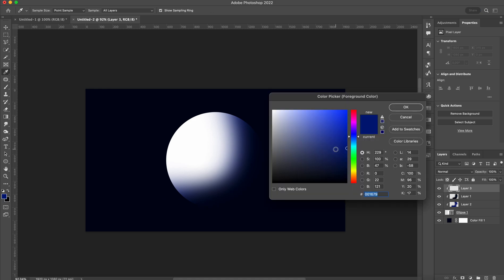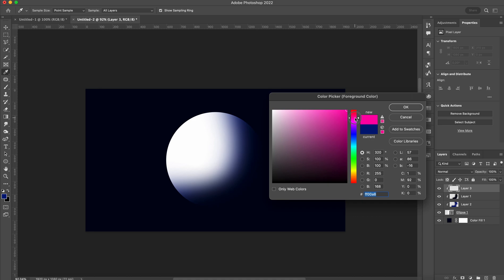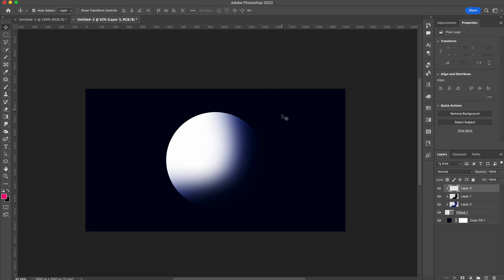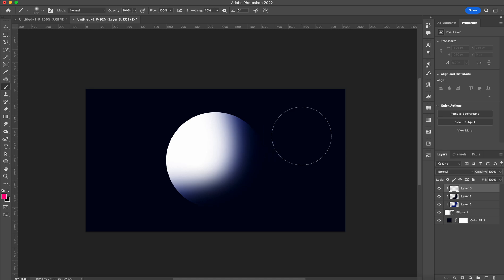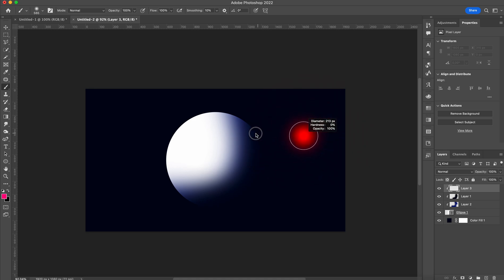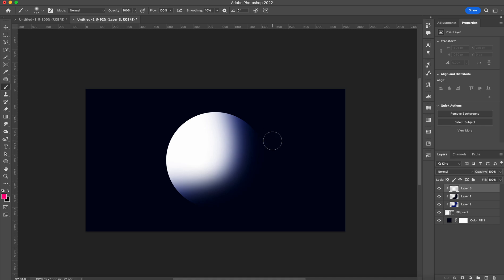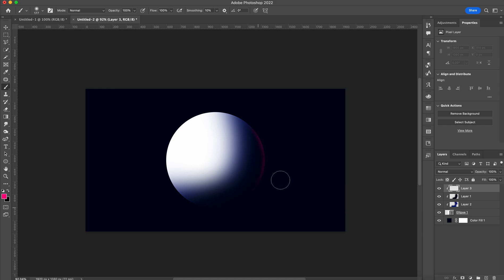Now you can choose whichever color you want. It can be yellow or whatever color you want. I'm going to go with this pink, reddish color. Grab your brush tool. This time we want our brush to be a little bit smaller and gently go around the border of our sphere because we want it to be a subtle highlight.